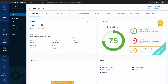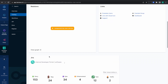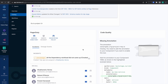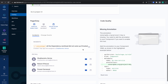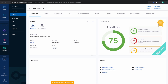The component 'my-new-service' is now here. The lifecycle is 'production', the owner is me, and you can see the links, the Jira integration, the PagerDuty service we linked to, and the Grafana dashboards.